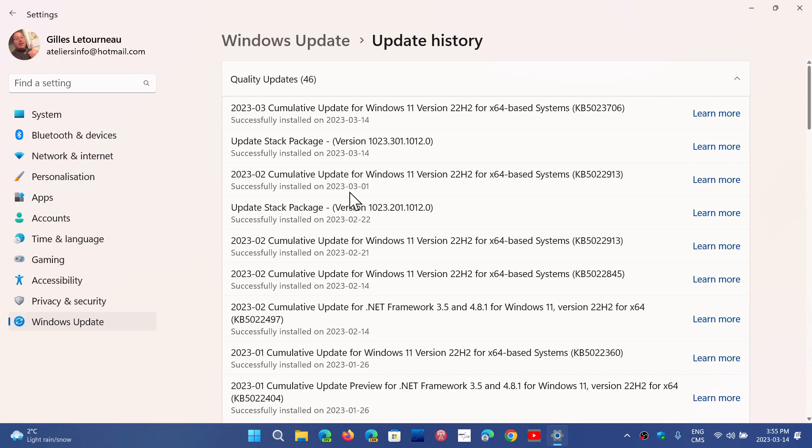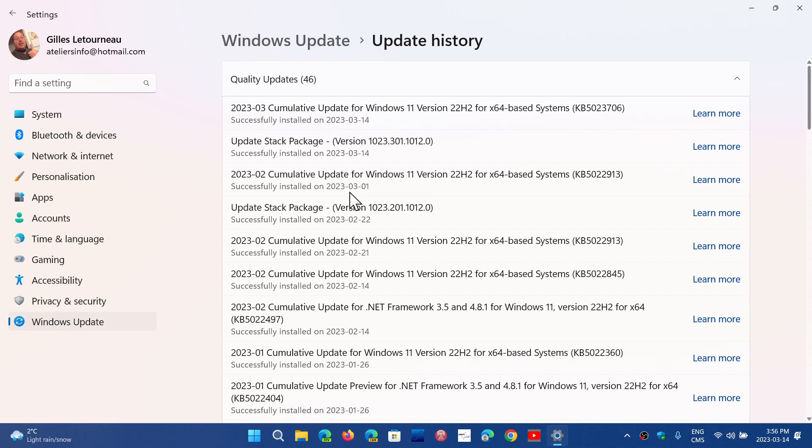Windows 11, if you're on 21H2 or 22H2, has 54 vulnerabilities. Eight are rated critical, and 45 important and one is moderate. So that tells you about these security flaws in both Windows 10 and Windows 11. If we look at the numbers, 52 for Windows 10, 54 for Windows 11. Interesting to see that.